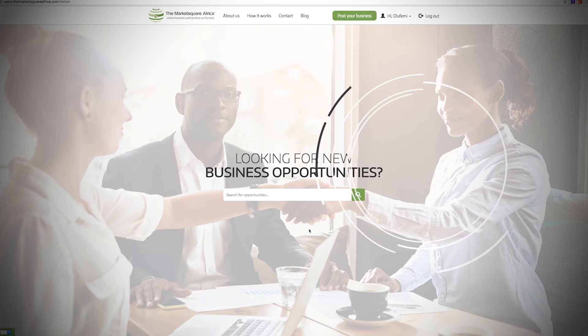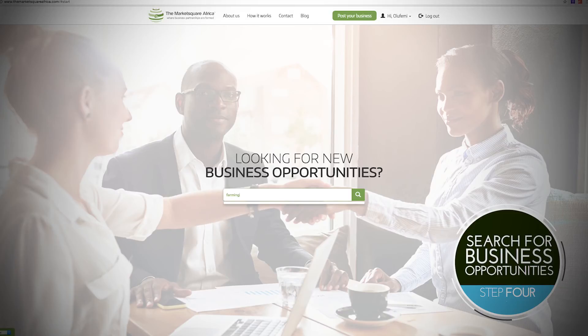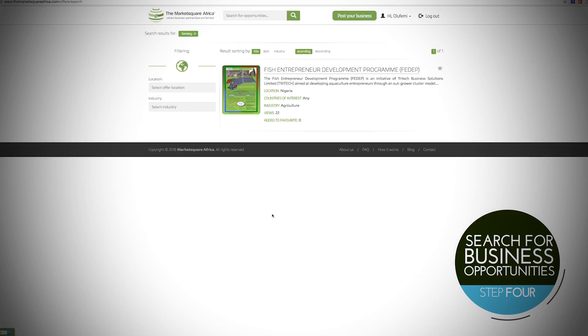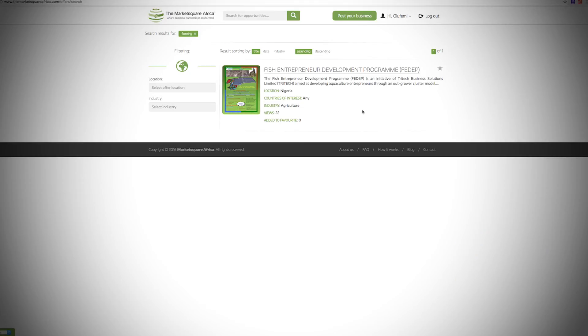Step 4: Search for your next big business opportunity. You can also find agents, distributors, joint venture partners, and representatives for your existing business.